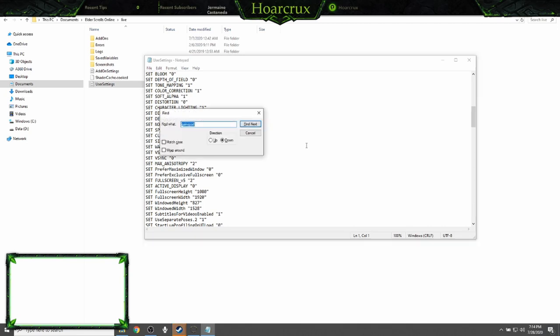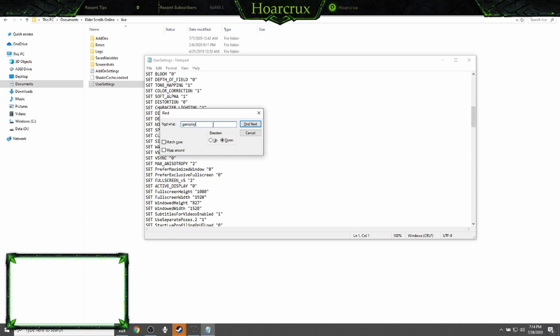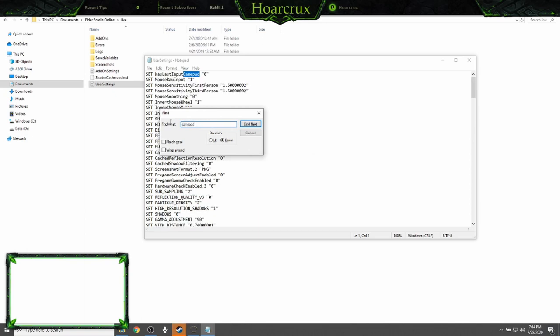So you'll hold down Control, hit F. Now in this square here just type in gamepad, hit enter. If it's not there, hit it again.